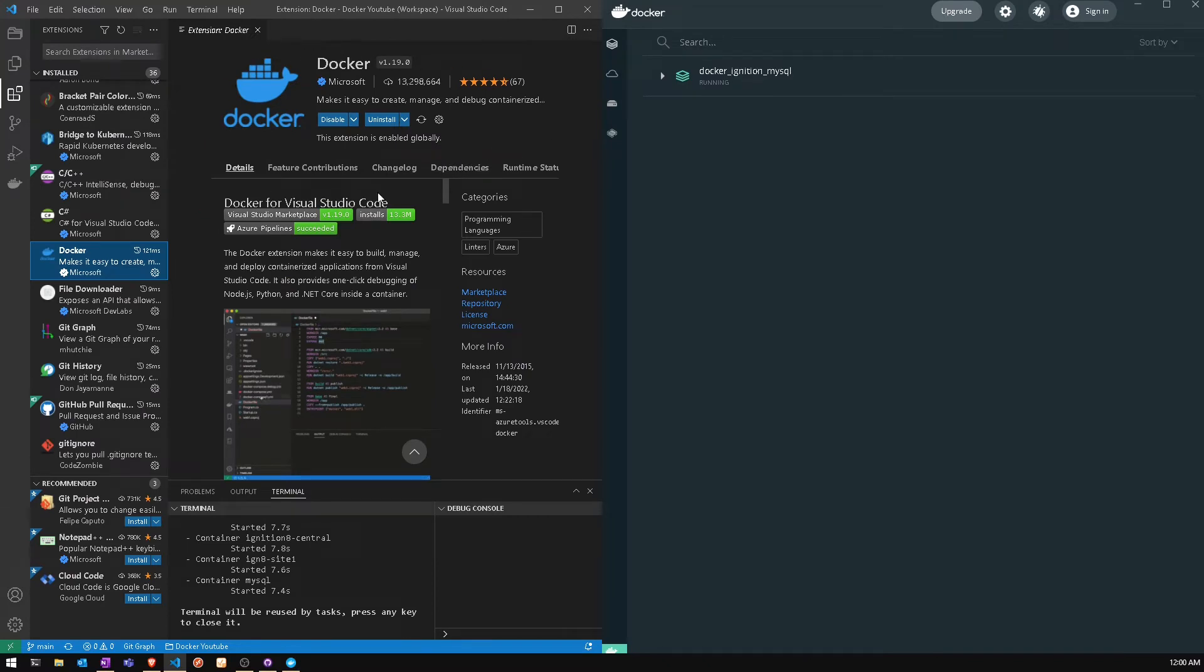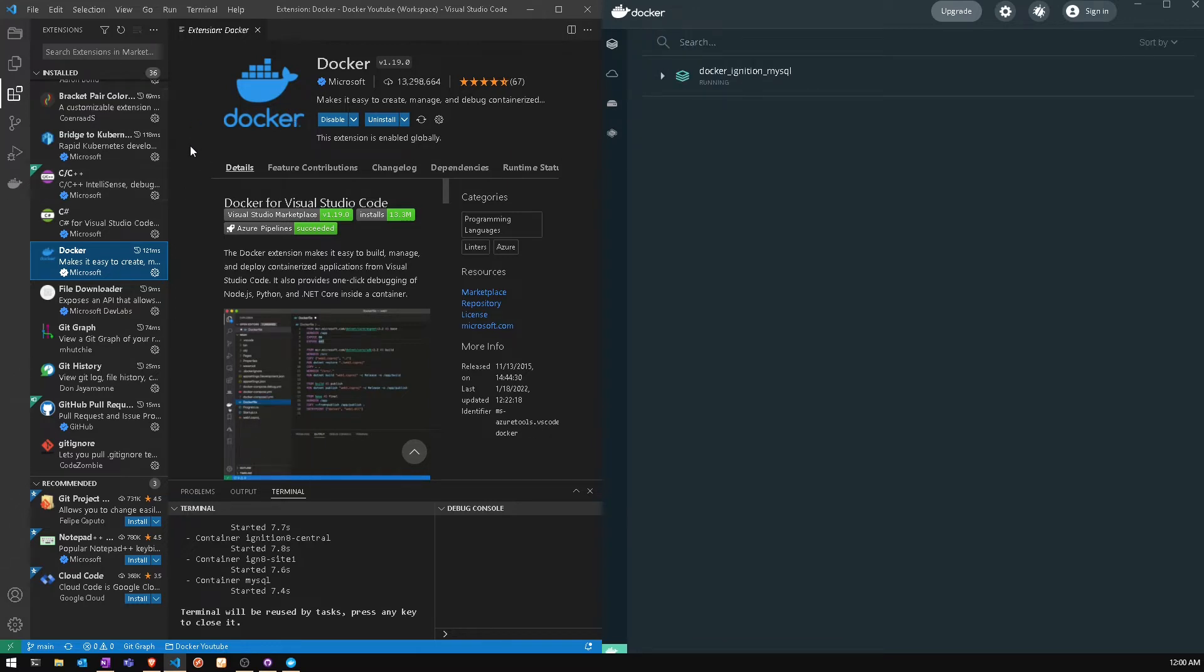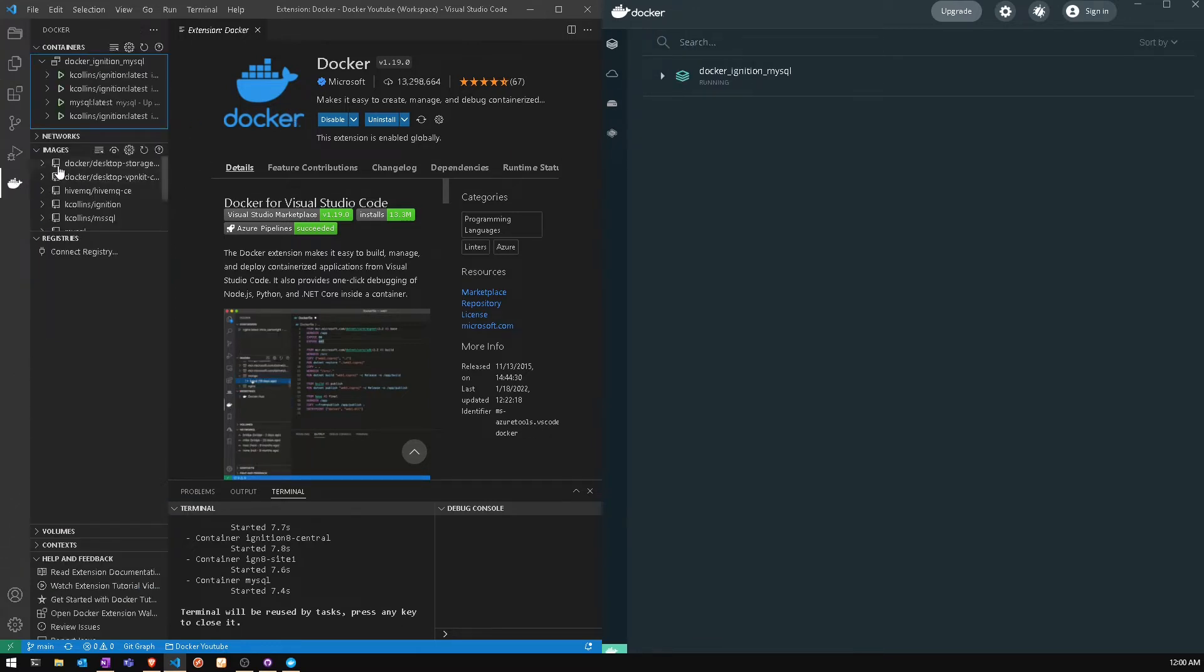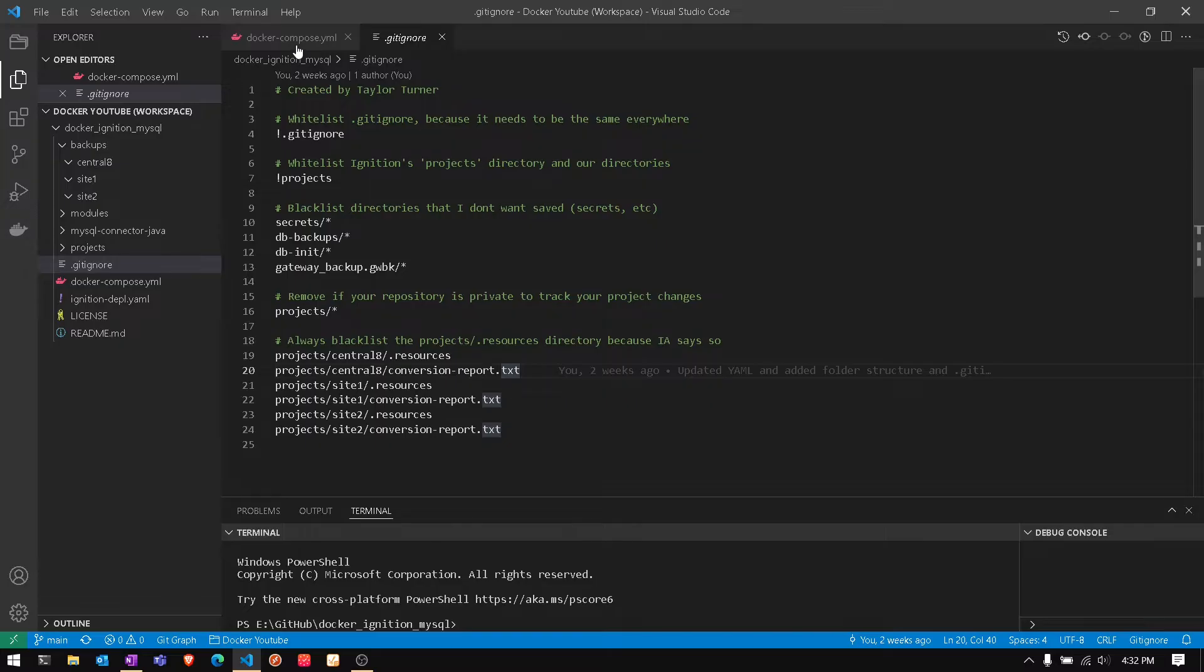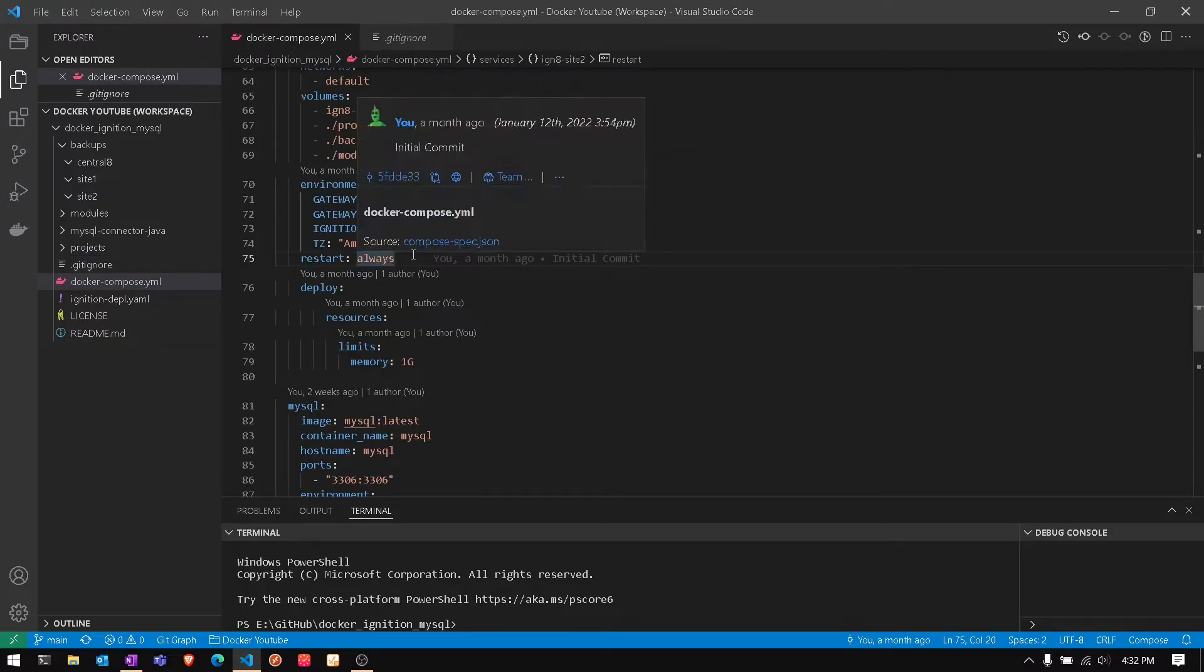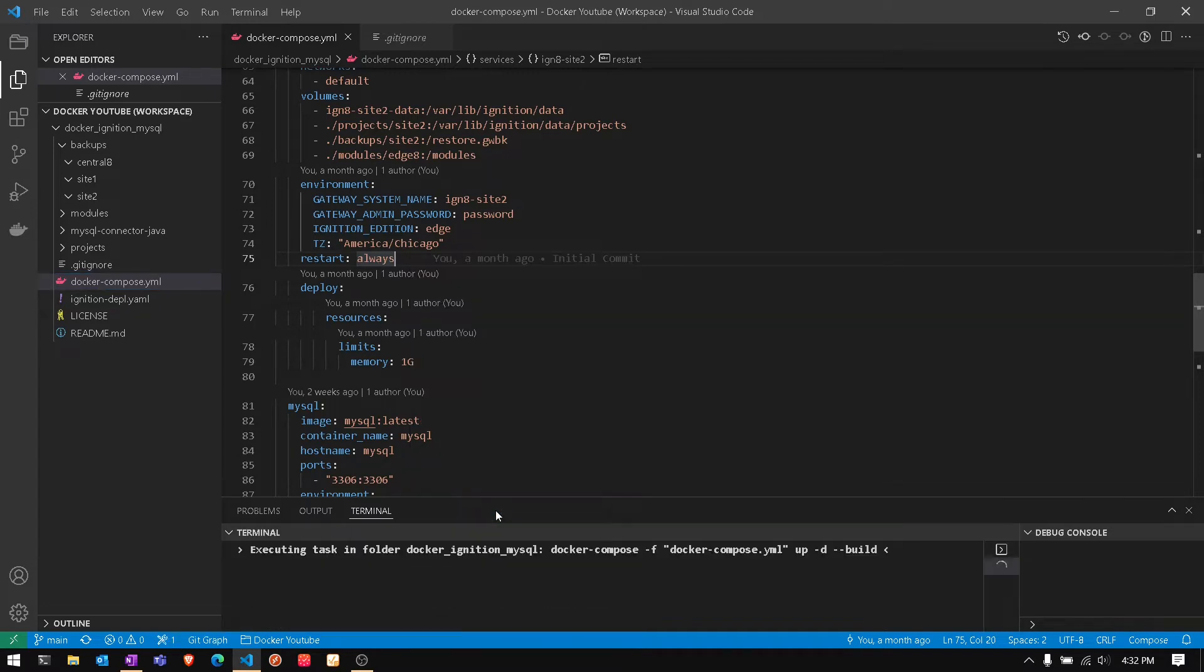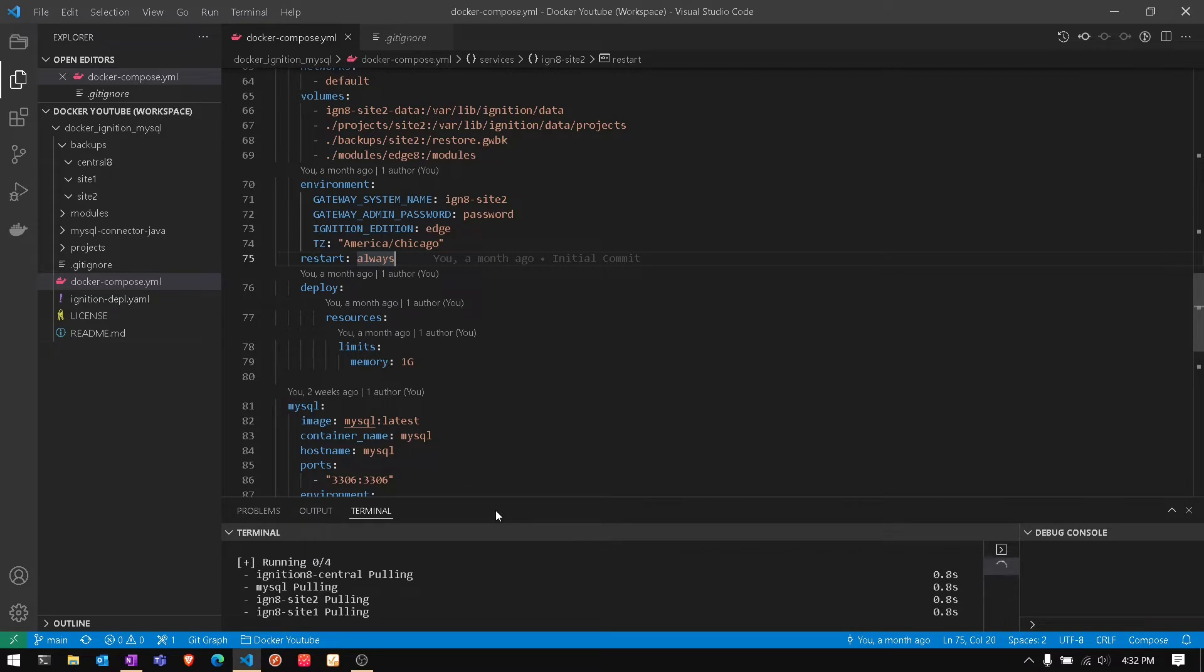The Docker Desktop extension allows VS Code to interact directly with Docker Desktop. When we run containers we can see the running images, we can see the stored saved images, and we can also compose up, which is the way that we would deploy our compose file. What we're doing right now is deploying all of them.